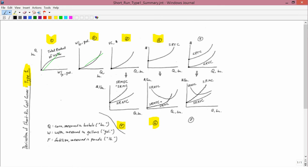The labeling here is a little different because I've added the phrase 'short run,' which I didn't bother to put before. But all of this is talking about the short run because we have a fixed cost — this is water holding fertilizer fixed — so of course we are dealing with the short run.